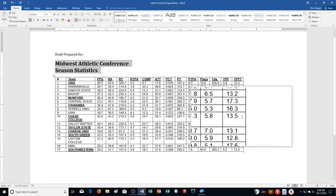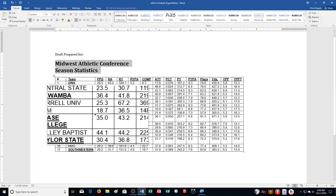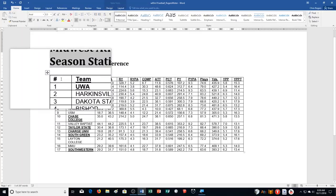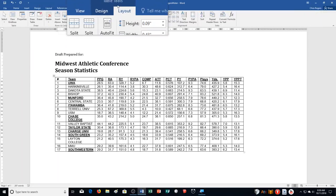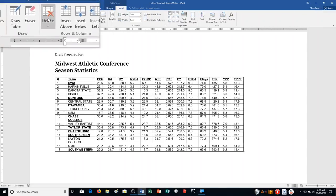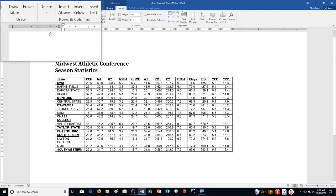Step C: Delete Column 1. Column 1 is our first column, right here. I can click in the column, go to the Layout tab under Table Tools, choose Delete, and then Delete Column. Now it's left me with just the team.